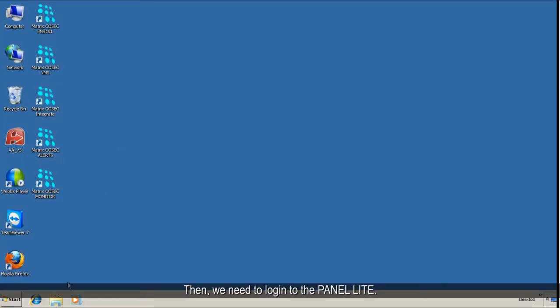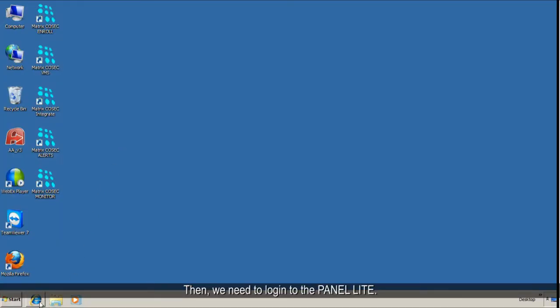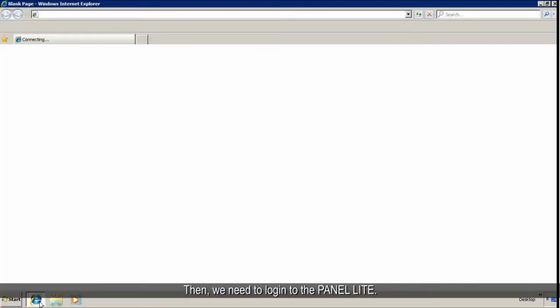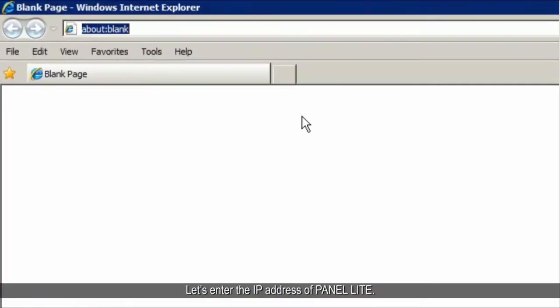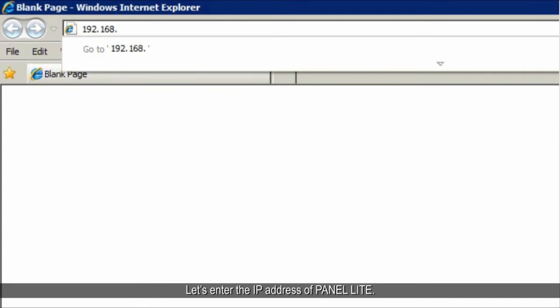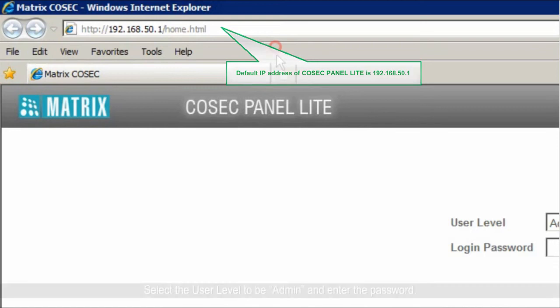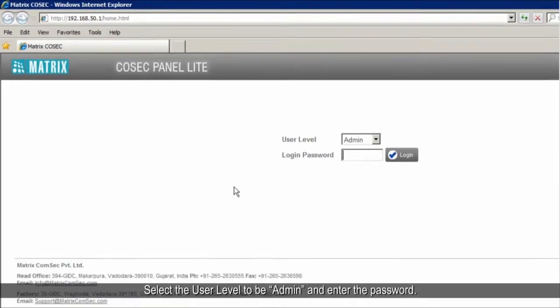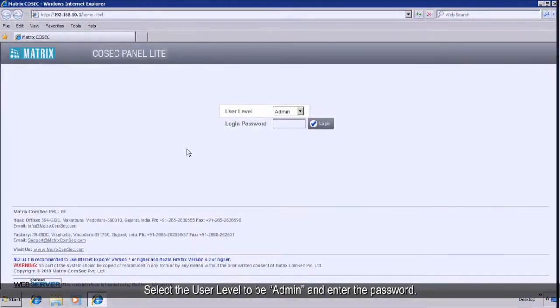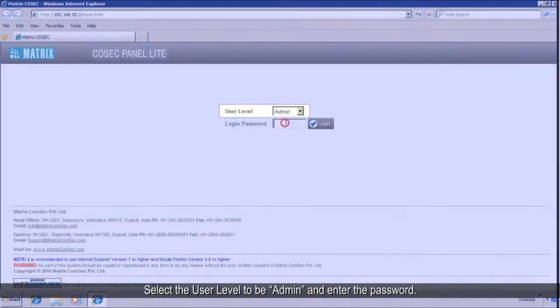Then, we need to log in to the Panel Lite. Let's enter the IP address of Panel Lite. Select the user level to be admin and enter the password.